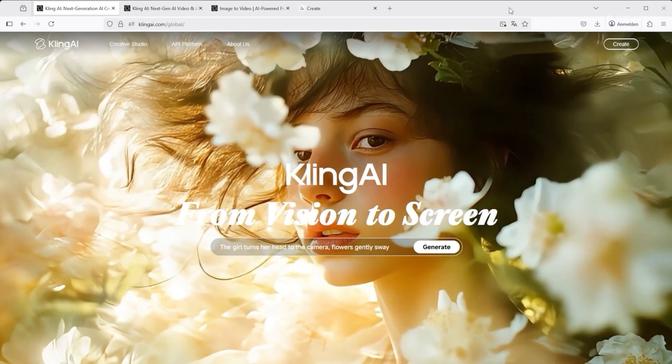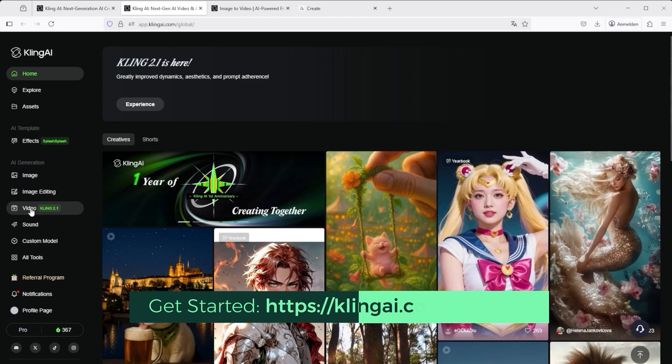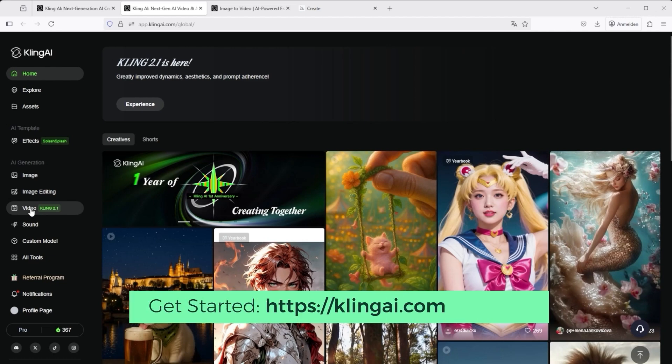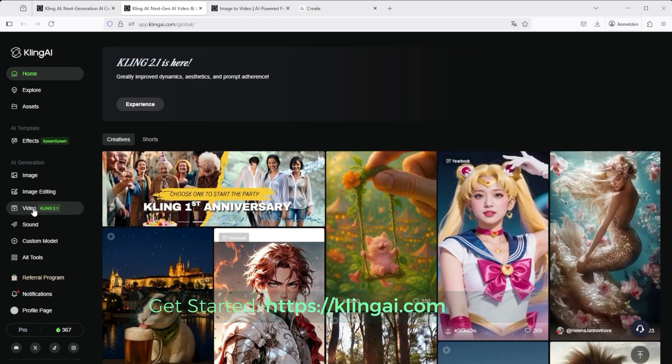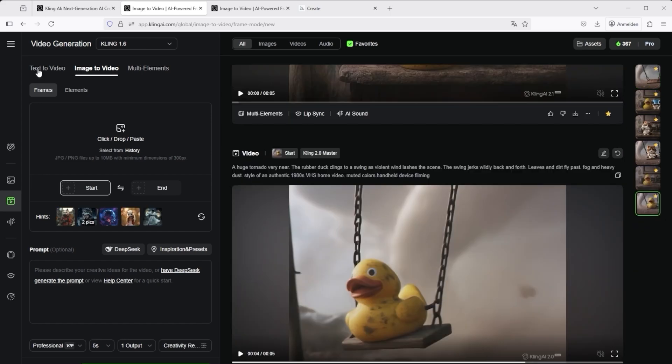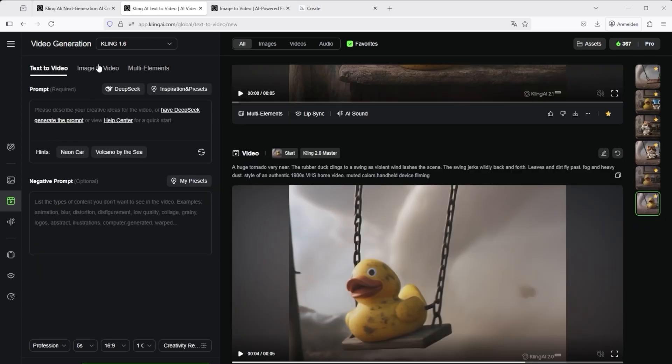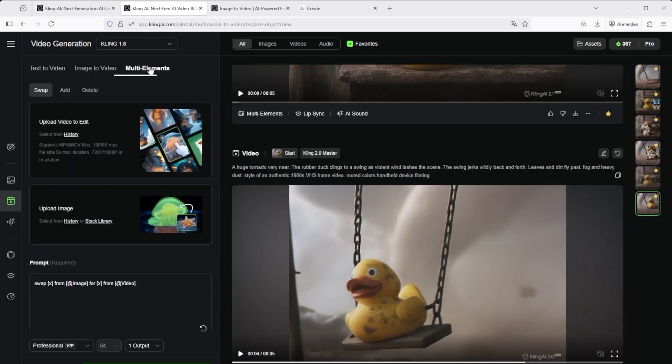If you want to use multi-elements, click on Video in the navigation bar on the left. You will then be redirected to the video generation area. There, users are first greeted with the three main features: text to video, image to video, and of course multi-elements.